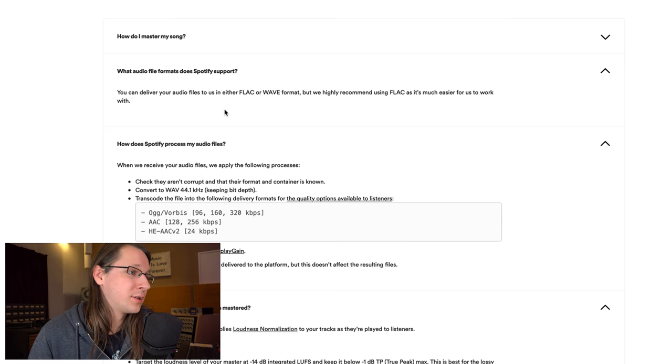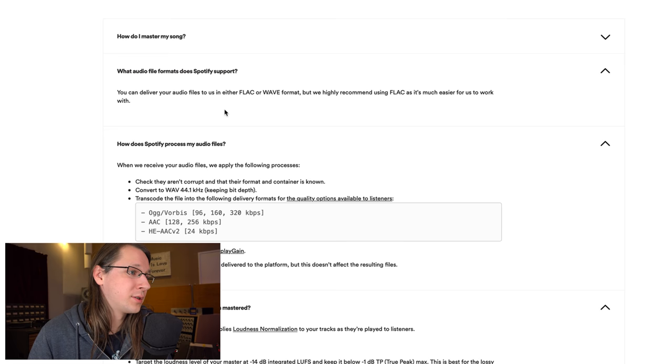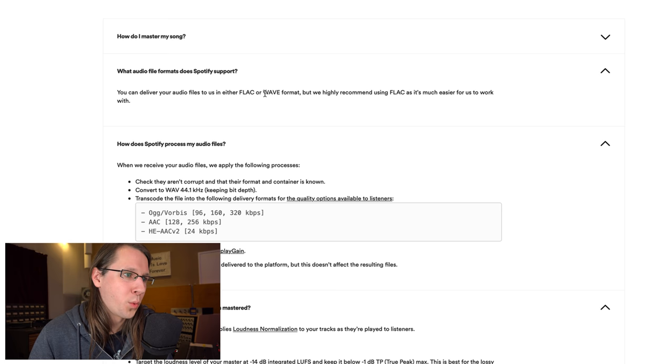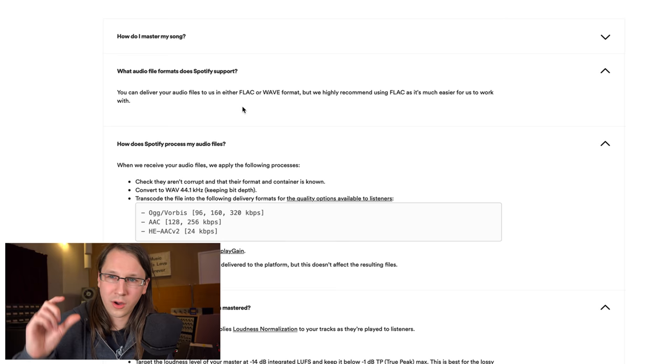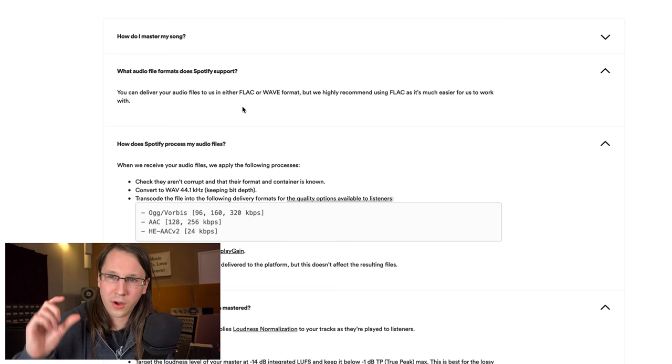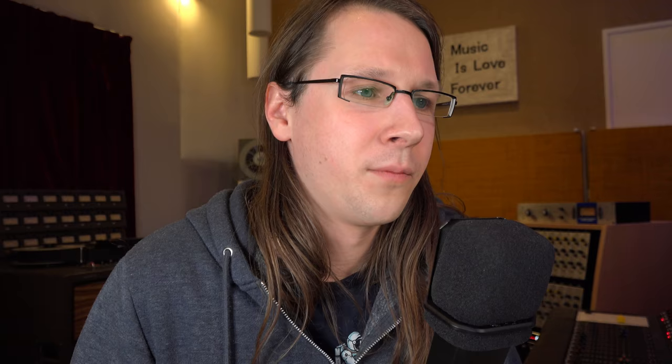What audio file formats does Spotify support? You can deliver your audio files to us in either FLAC or WAV format. Important to notice that both here are lossless, but FLAC uses data compression and therefore has a lower file size. They highly recommend using FLAC as it's much easier for them to work with. Not sure what they mean with that. Because of the next step, I would actually still prefer to deliver WAV format.